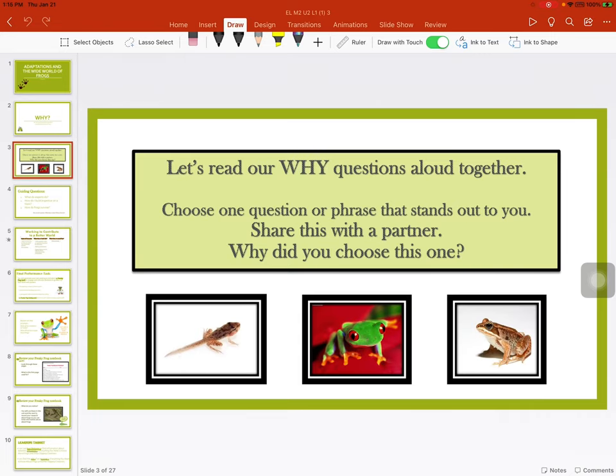Let's read our why questions aloud together. Go back and think about the last unit. What was your why question, and why did you choose this one? You can tell an adult that's with you, or even a stuffed animal if you're listening to this at home.